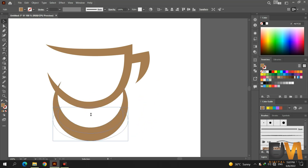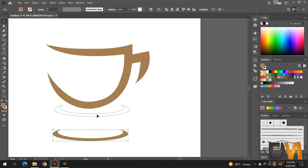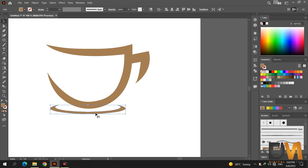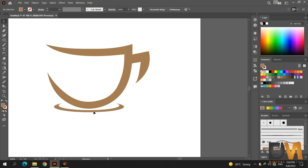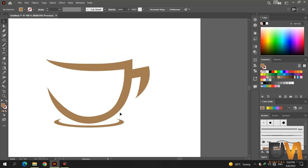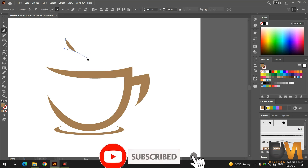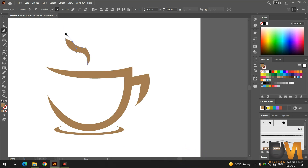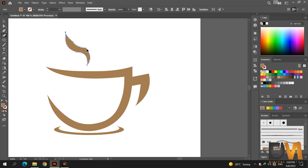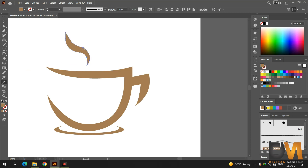Now click and drag from the top and change the shape. Adjust it under the coffee cup. Now select the pen tool and draw the vapor effect.